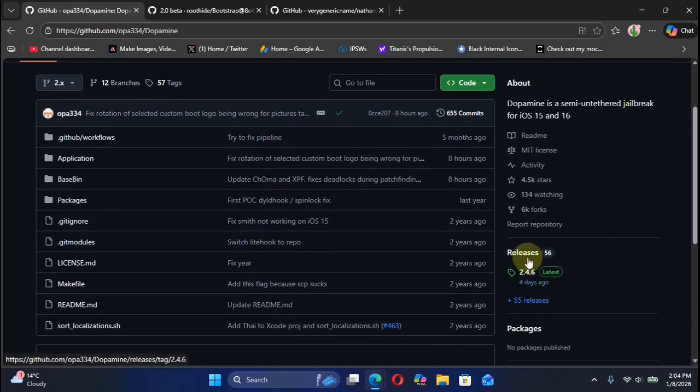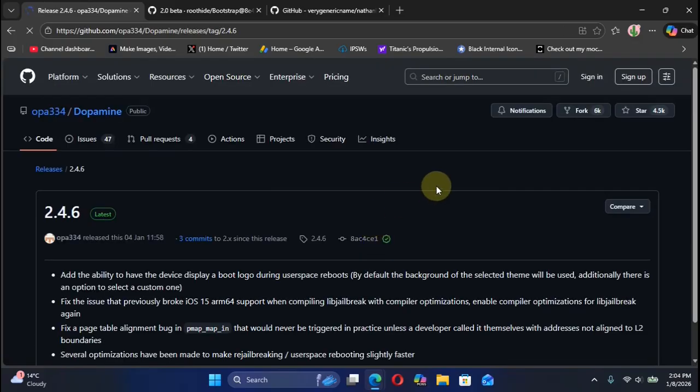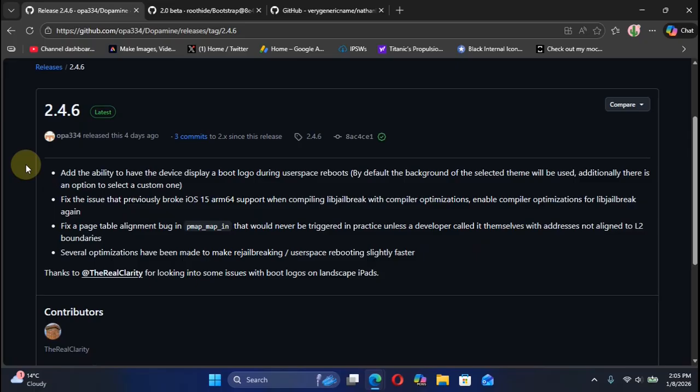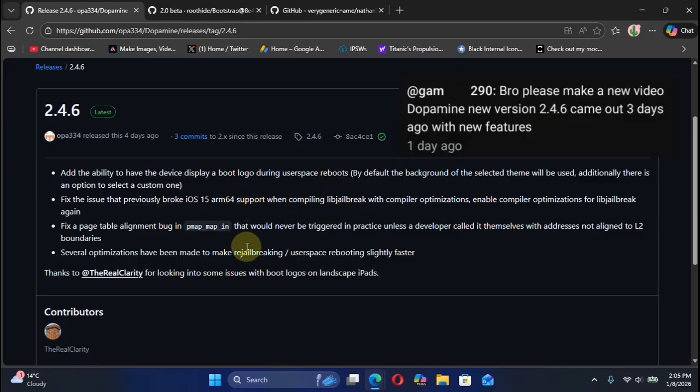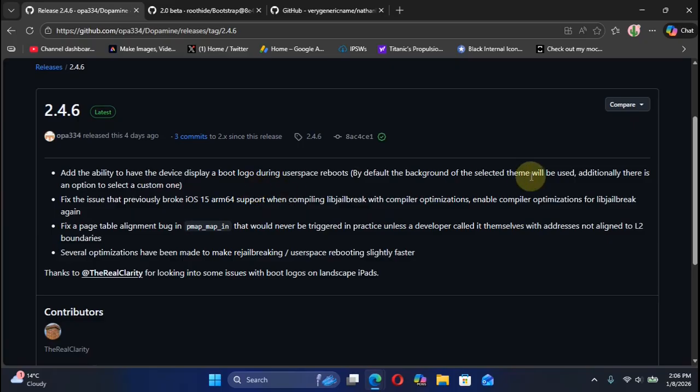If you check out the releases, we have version 2.4.6. Version 2.4.6 mainly has some bug fixes, but as pointed out by a subscriber, it added a new ability to have the device display a boot logo for the Dopamine jailbreak. You can use the default one or select your own, so every time you use user space reboot it will be displayed on your device.